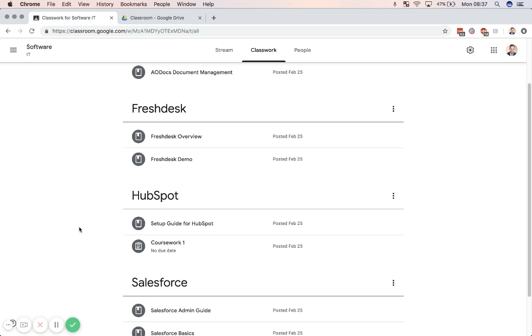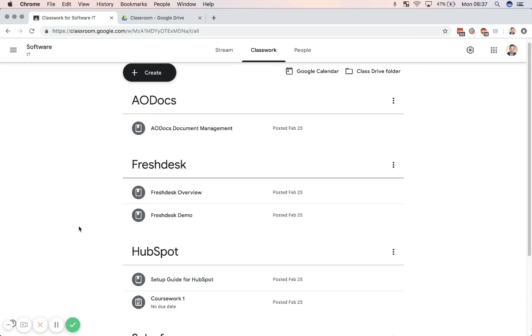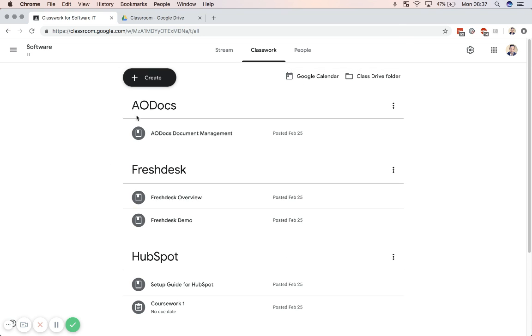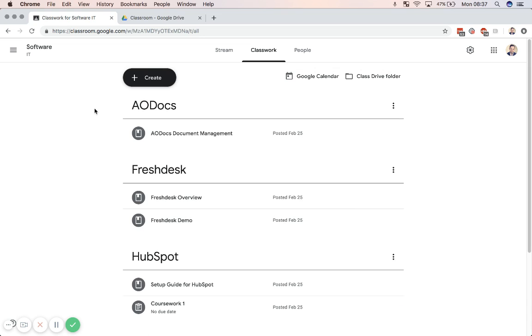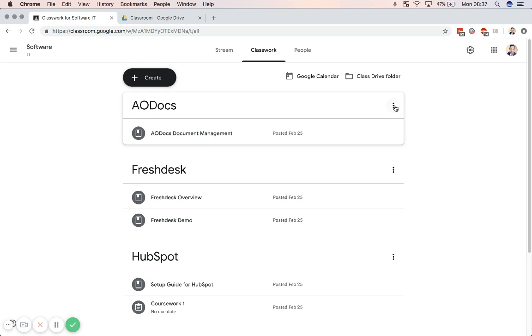So it's up to you to choose whether you want this to be a separate class or whether you want it to be part of a bigger class but subdivide them with topics.